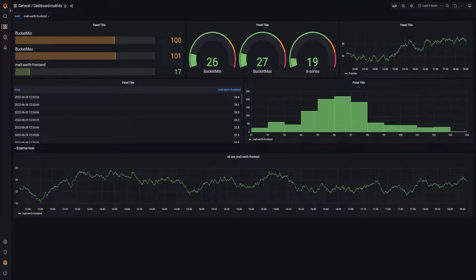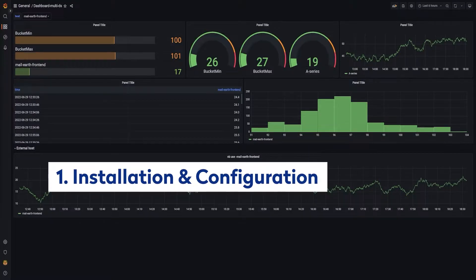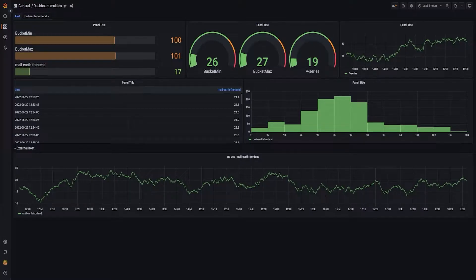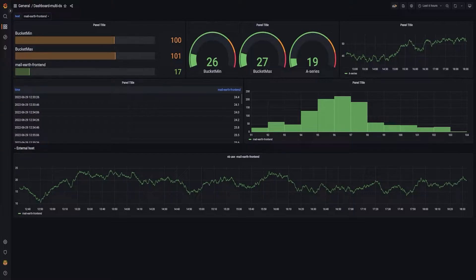But first of all, we are going to see how we can install this data source. Eventually, the data source will be available in the Grafana marketplace, but the submission process took a bit longer than what we expected. So we decided to make it available as a private or unsigned data source, and we'll see how to install this kind of data source.